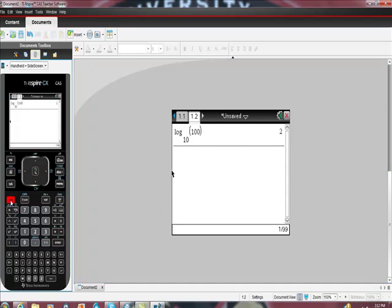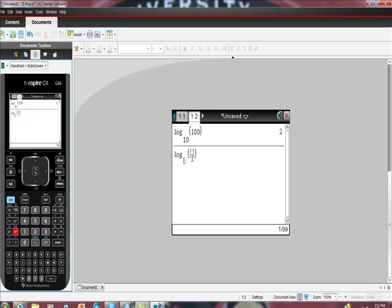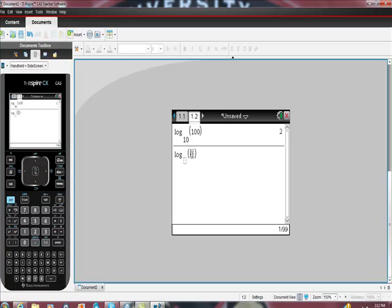So here, if I just want to put in the common log, if you just see log like this, but you don't see any value here, any base value here, you assume that it's a 10, and that's what I wanted to find out.